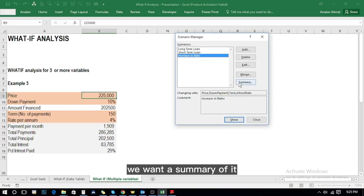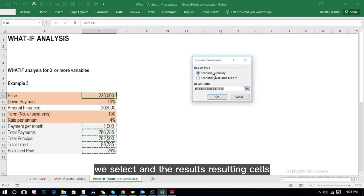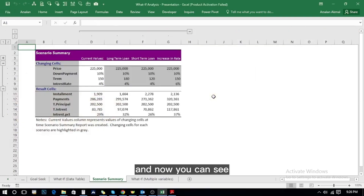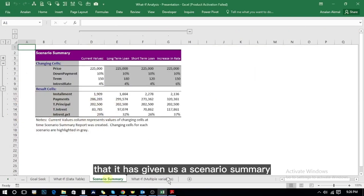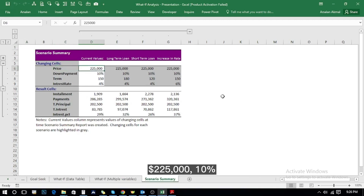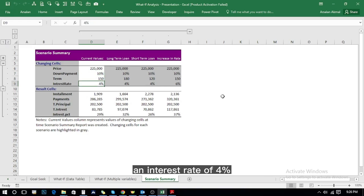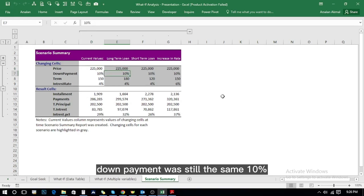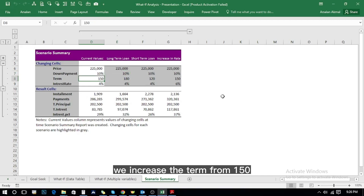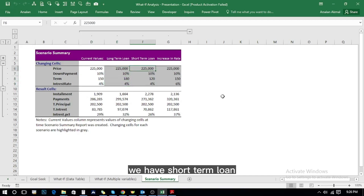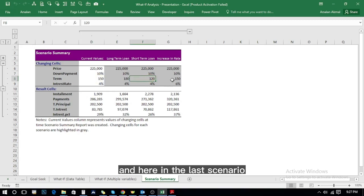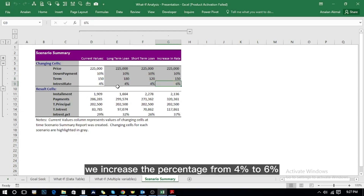Now we have three scenarios: Long-Term Loan, Short-Term Loan, and Increase in Rate. We select Scenario Summary, choose the resulting cells by holding Ctrl and selecting all output cells, then press OK. The summary shows current values of 225,000 with 10% down payment, 150 months term, and 4% interest rate. Long-Term Loan extended the term to 180 installments, Short-Term Loan reduced it to 120 installments, and Increase in Rate raised the rate from 4% to 6%.